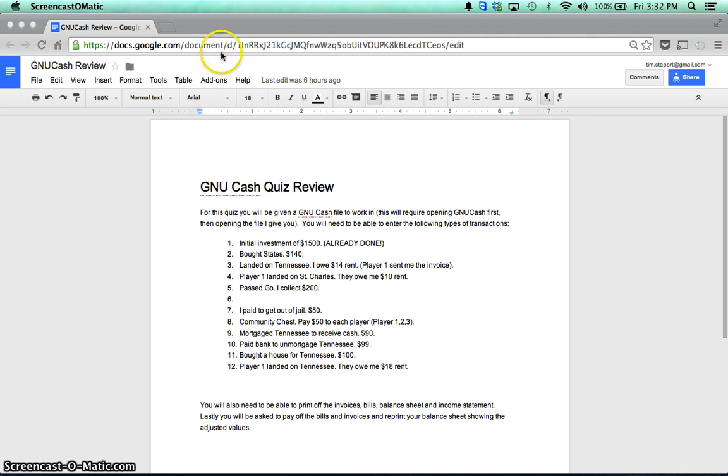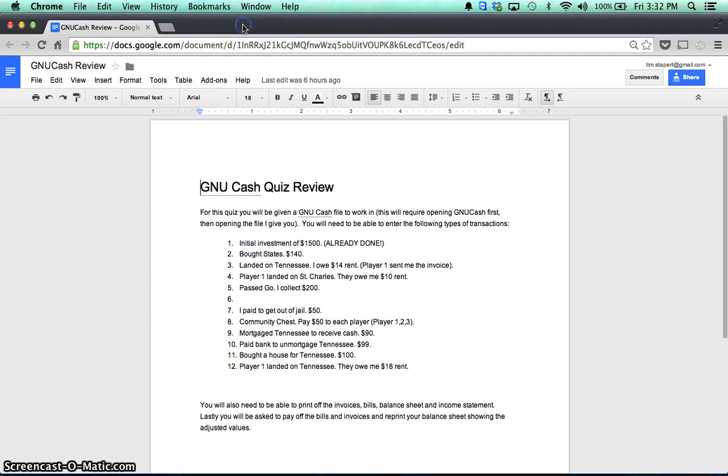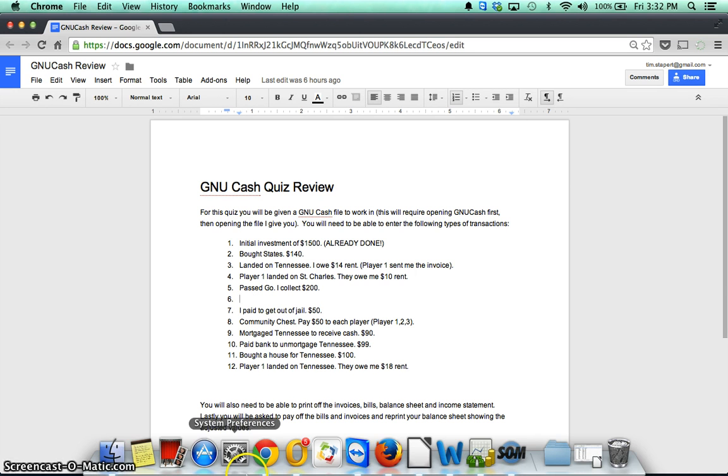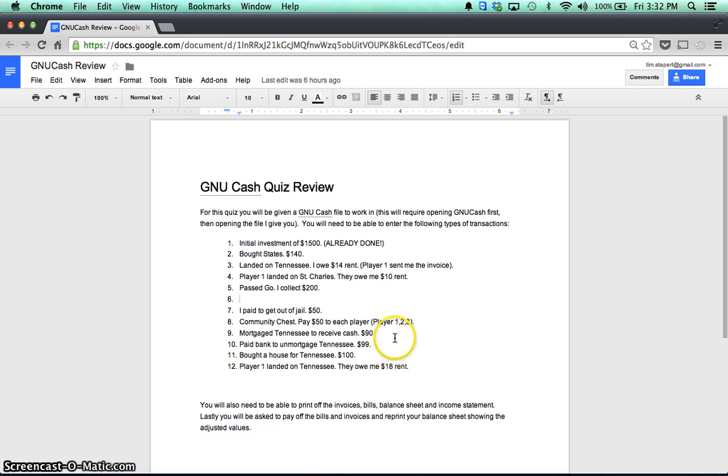You should have received this document here in class. If not, it's available on our Moodle page. You'll notice that I deleted number 6 out there. I left it blank, but there was a transaction for a trade. I decided we're probably not going to do that on the actual quiz. So I just deleted that one out there, but I left the spot open in case you saw that and were confused.